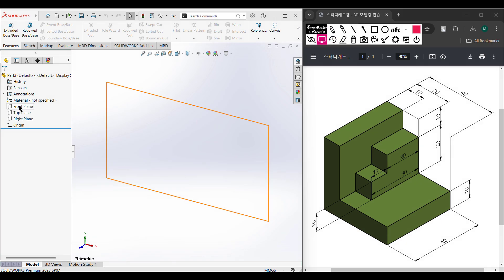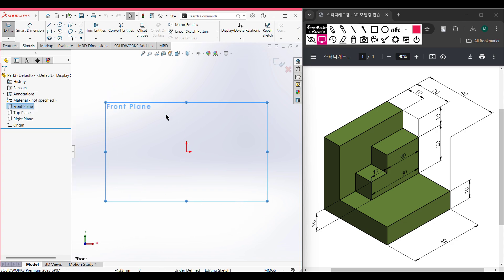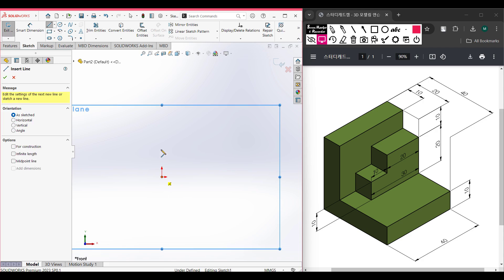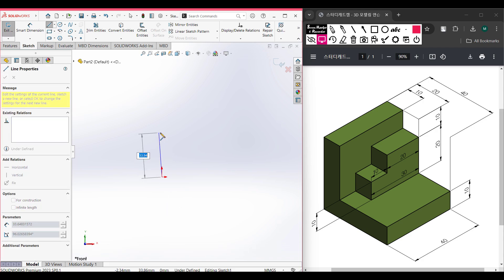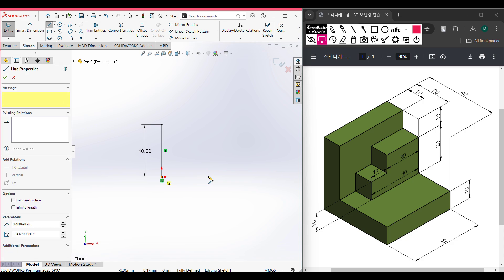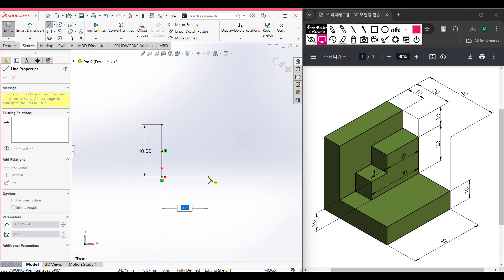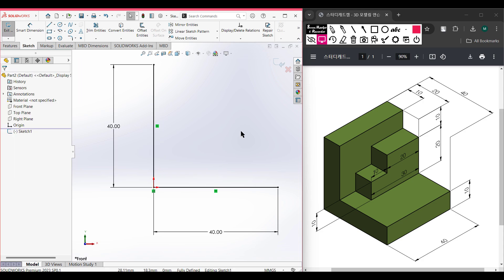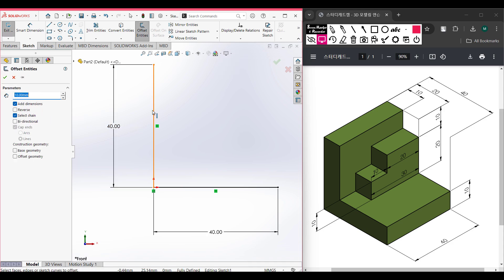First, I'm selecting the front plane. I click on it, then Sketch, then Normal To. We'll select the Line tool and draw a vertical line — this vertical line has a dimension of 40 units. In the same way, we'll draw a horizontal line with a dimension of 40 units. Now we're going to offset it using the Offset Entities tool, offsetting by 10 units. Make sure to select Capping.